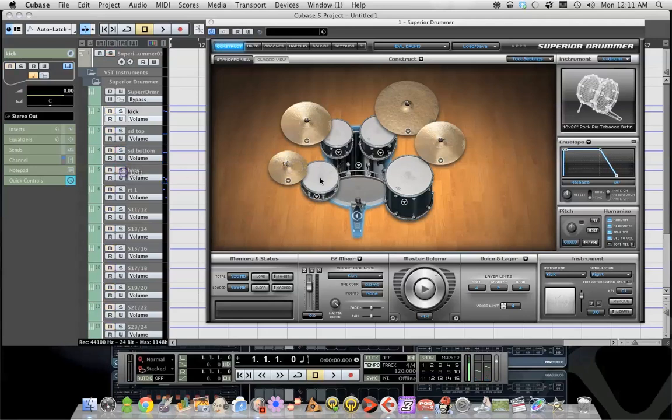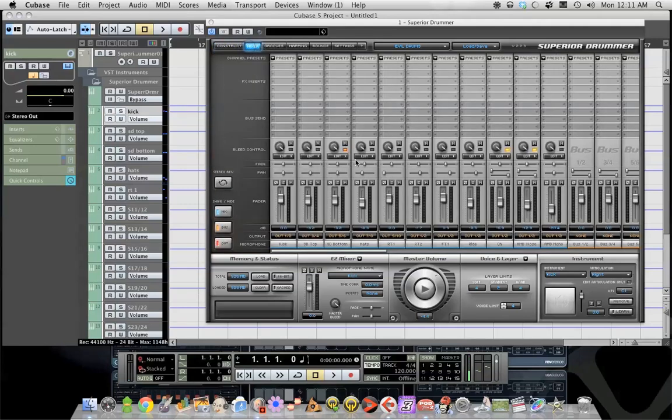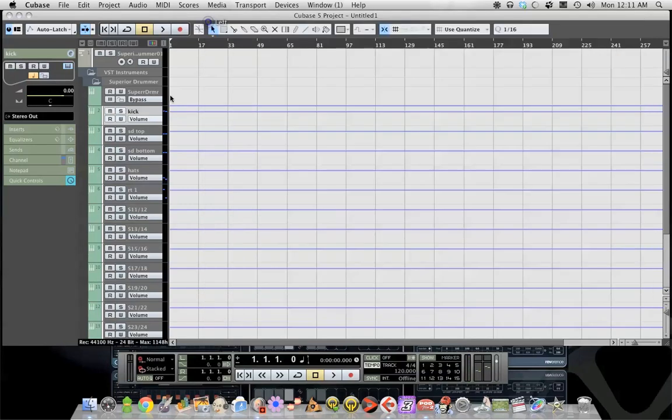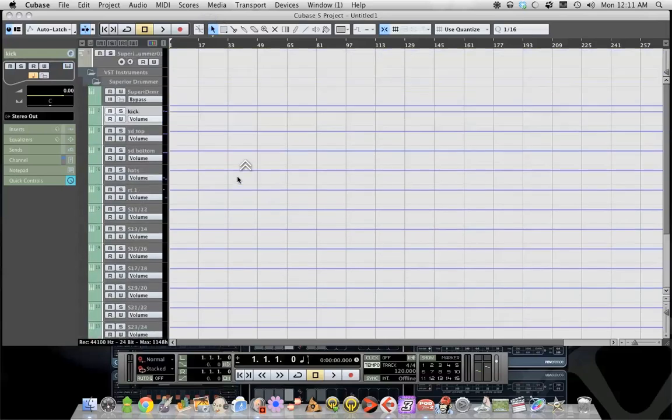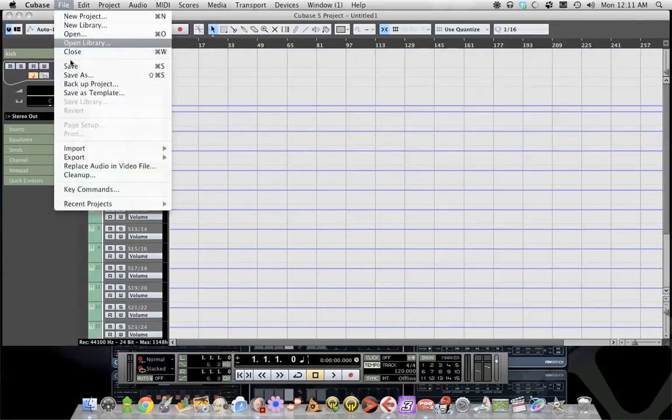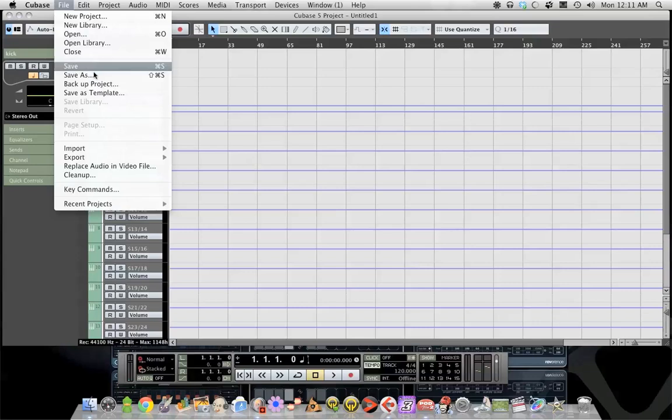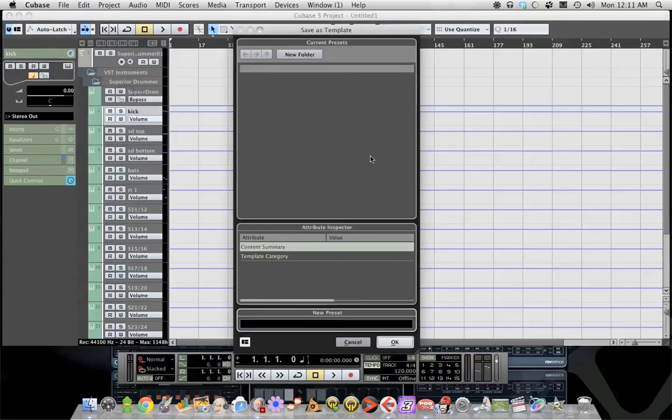When you're all done routing everything and you've got it all set up and these are all named, what you do is you go up to file, save as template, give it a name, hit ok.